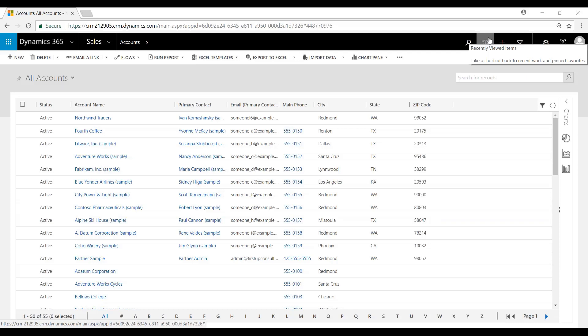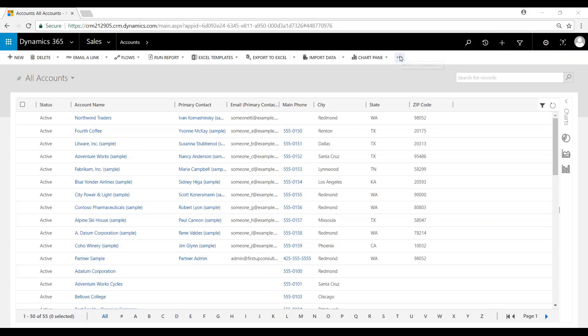There are four types of system views: Quick Find, Advanced Find, Associated, and Lookup. In this video, we're going to work with the Associated View. The Associated View is the default view that lists the related entities for a record. So what exactly does that mean?